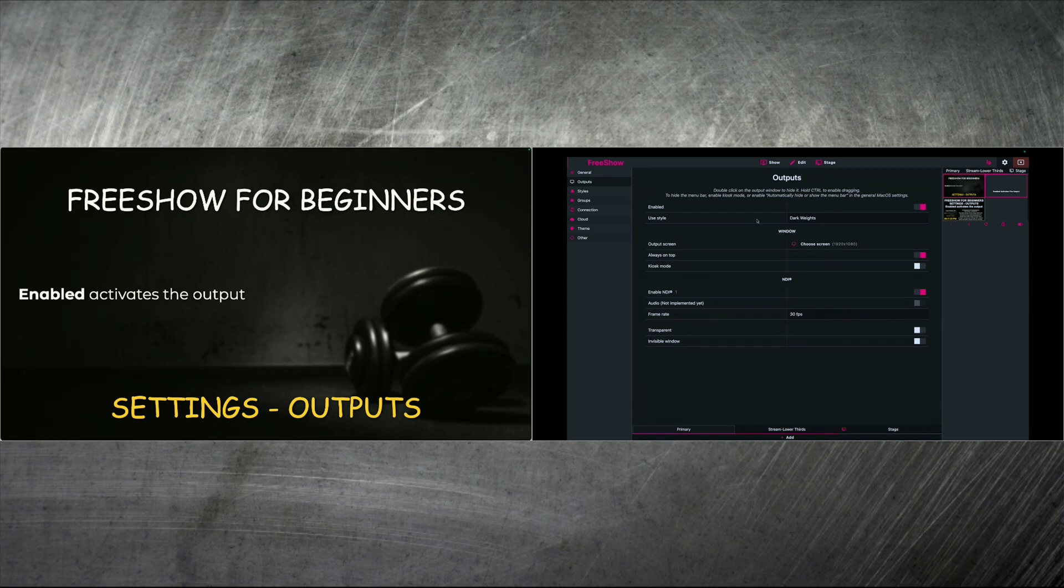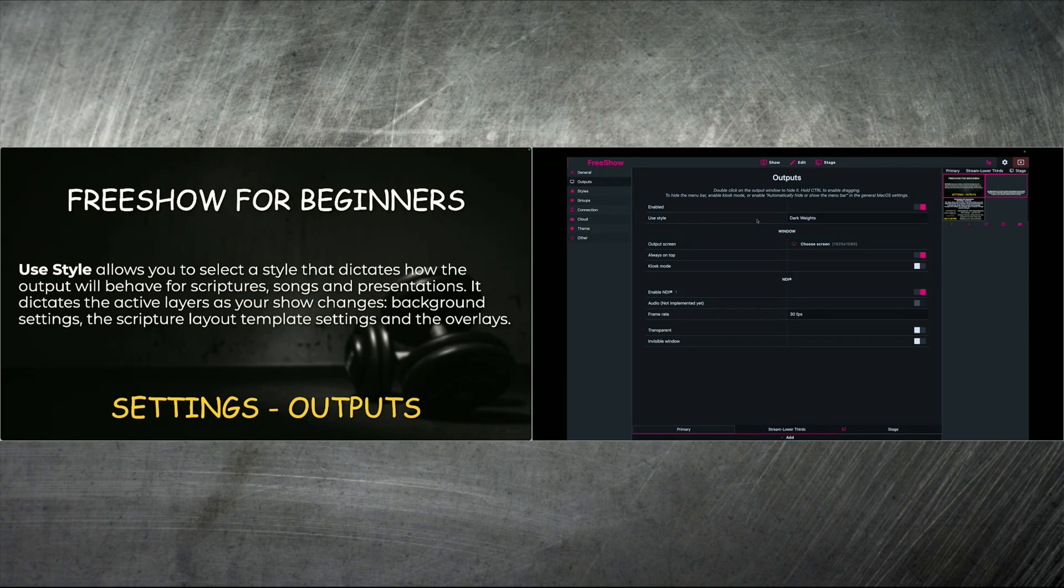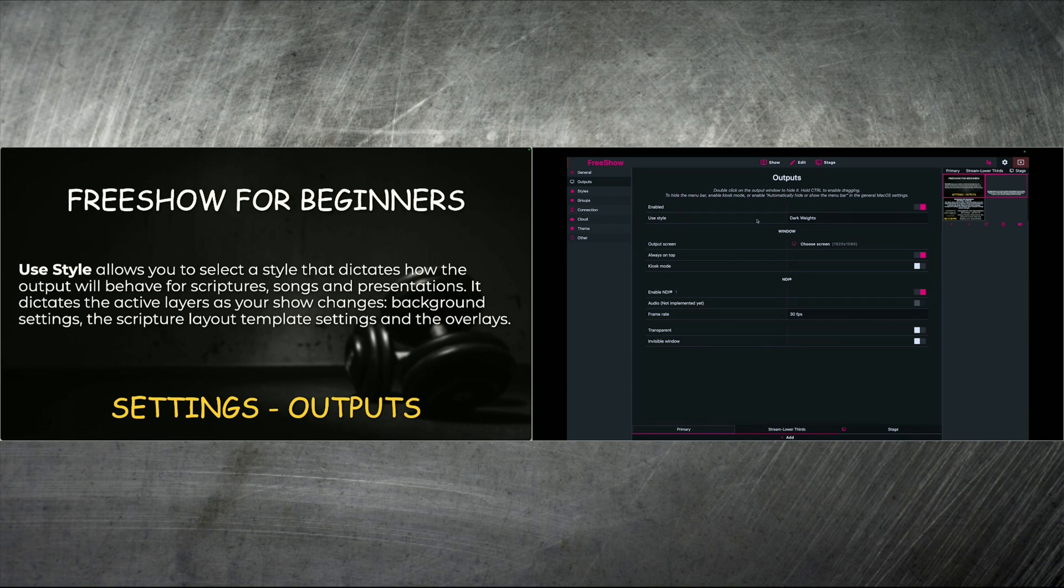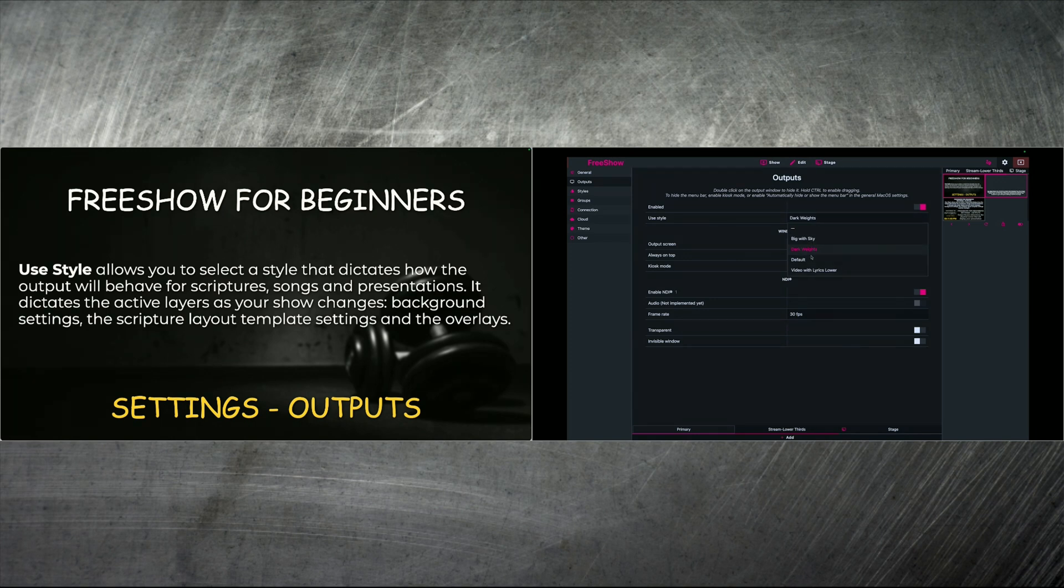And then the option that says use styles, it allows you to select a style that dictates how the output will behave for everything that you present. So it could be scripture, songs, presentations, you name it. This is going to be the style that you use for that particular setting. And for me, I've got it set up to show a certain backdrop and a little bit different formatting for my style that I've selected, which is dark weights. So you can click that and it gives you a drop down of any others that you've created, or a default, or you can leave it blank with this little dash here.